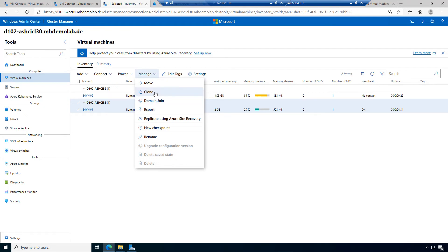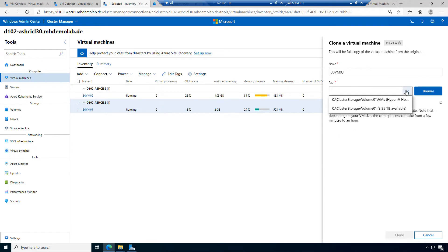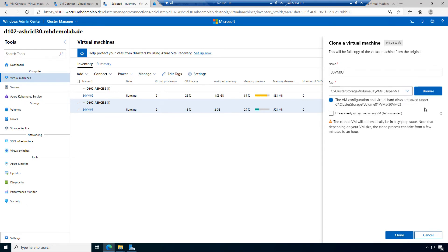Let's clone virtual machine 01. This will be a full copy of the virtual machine from the original. I want the name 30VM03. The path should be Cluster Storage Volume 1, VMs subfolder. This is fine.